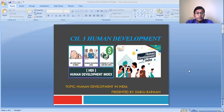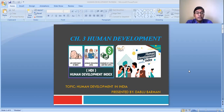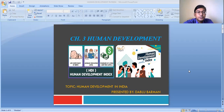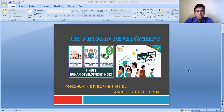Dear students, today I am going to discuss with you all about human development in India from chapter number three, human development. In our previous class, we have already discussed about the concept of human development — what do we mean by the term human development, and what does the Western or Eurocentric view of development mean. So let us discuss today about human development in the Indian context.